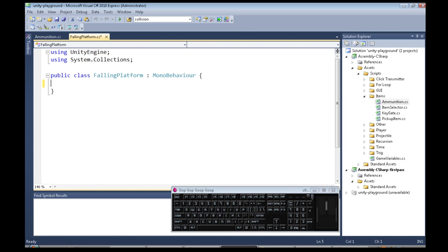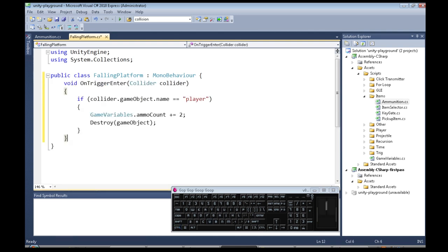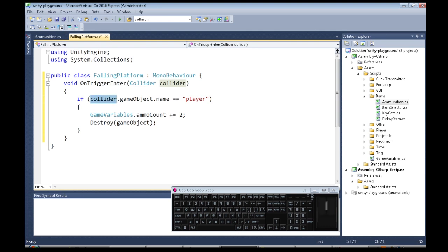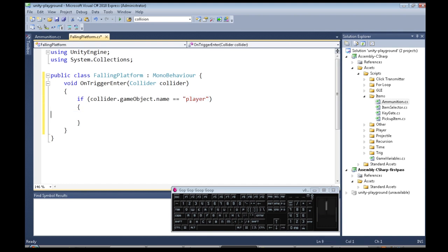We don't need these. What we do need is another one called OnTriggerEnter, that's capital O capital T capital E, has to be, and we're given some information about what hit us. So if what hit us is called our player, this is like an ammunition, we don't need this though.